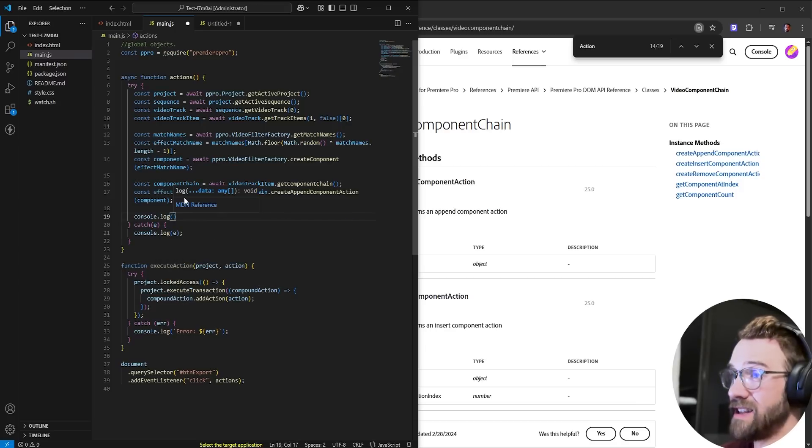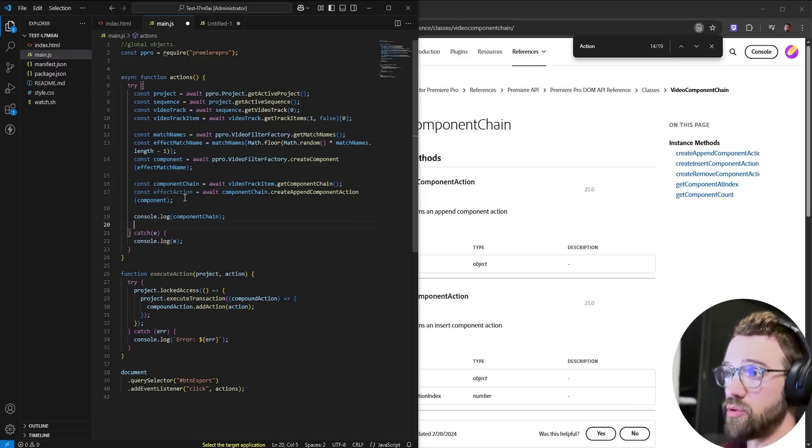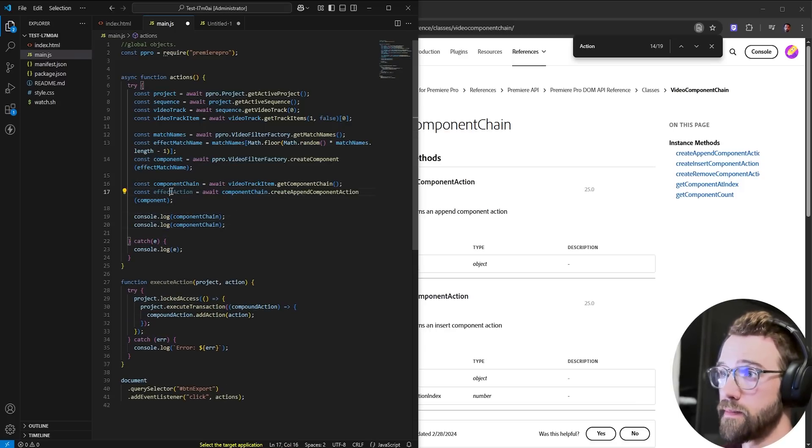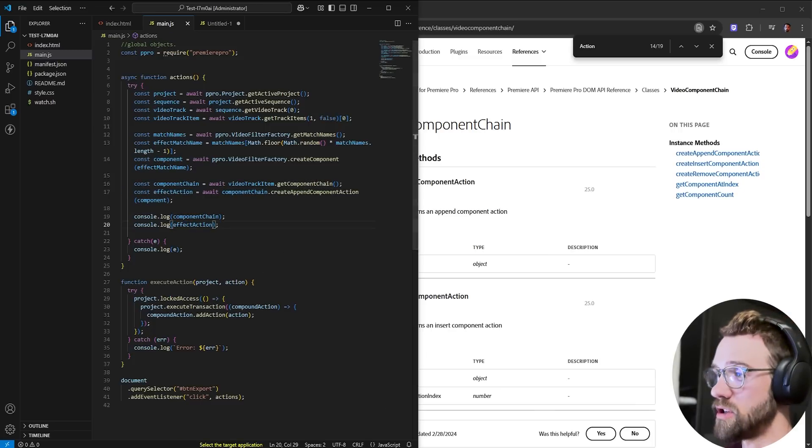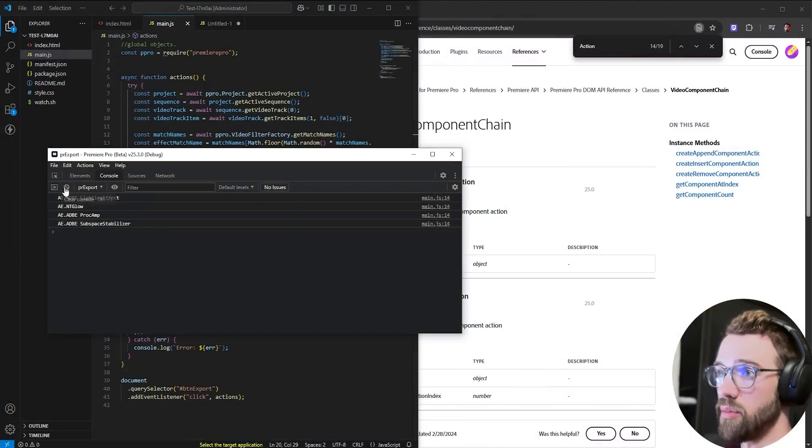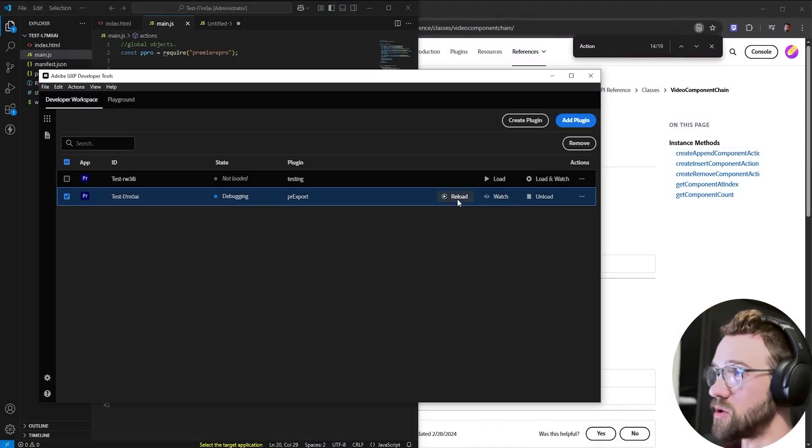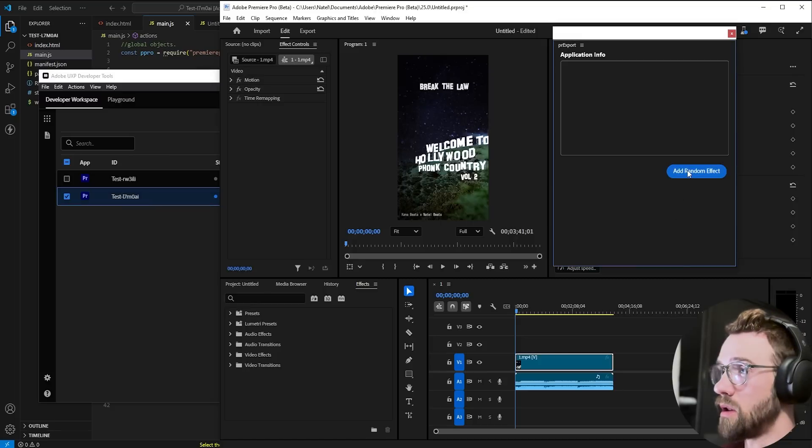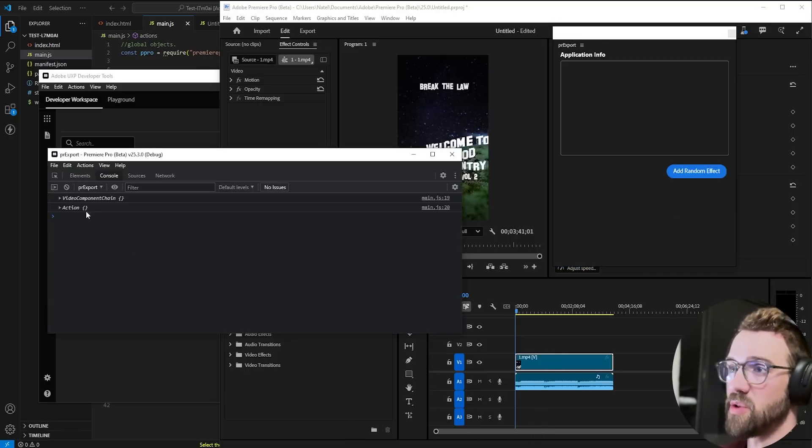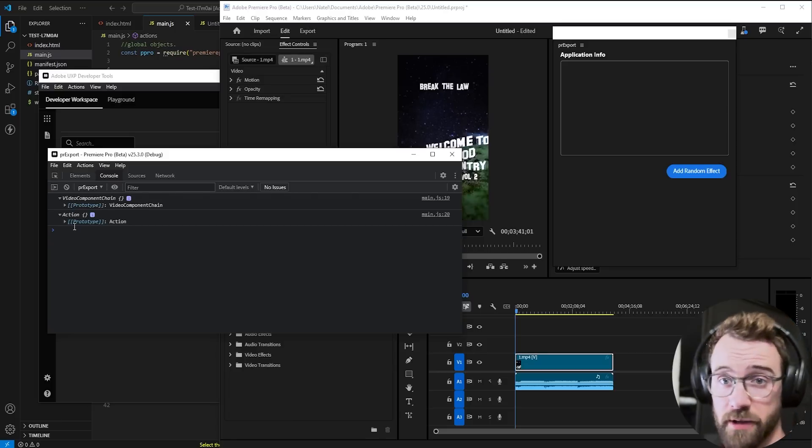Before we finally execute this, I'm going to console log our component chain and I'll console log our effect action, just to make sure these variables are valid before we try to apply anything. So I reload my plugin, hit the button to execute the code. And you can see we have a video component chain and an action. That means we're ready.